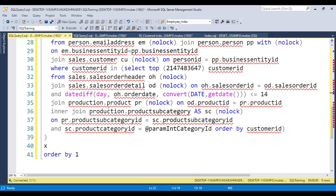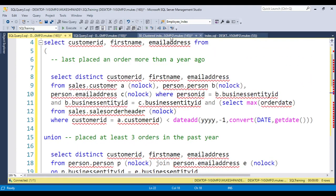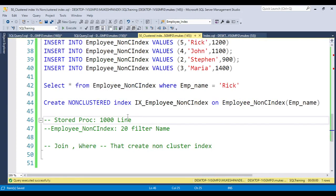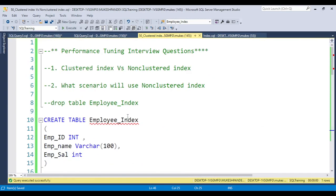I hope you understand what exactly a clustered index and a non-clustered index are. Beyond the theoretical concept, remember you can use the execution plan to see everything happening in detail. If you have any questions or doubts, put them in the video comment box and I will answer them. Thank you so much for watching the complete video — we'll meet again in the next one. Thank you.